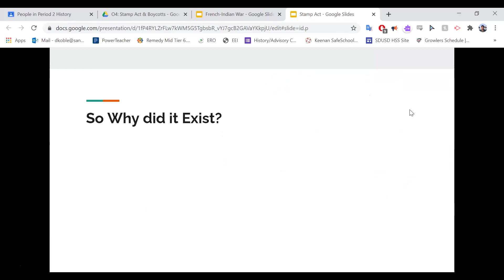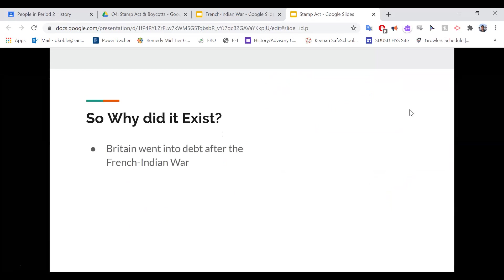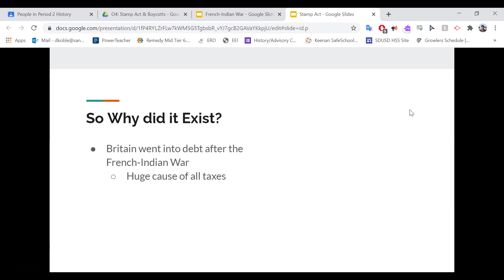But this sounds awful — why did it even exist in the first place? Going back to last lesson, Britain went into a lot of debt after the French-Indian War. The legacy of this is that it's going to be one of the huge causes of all these taxes that Britain starts to impose on the colonies. Because if you think about it from their point of view, Britain just spent a lot of money and a lot of their men died fighting a war to protect the colonists.